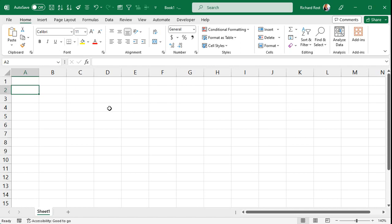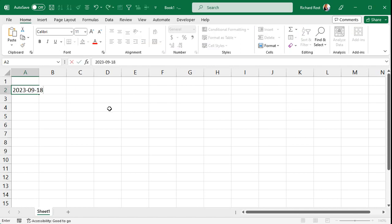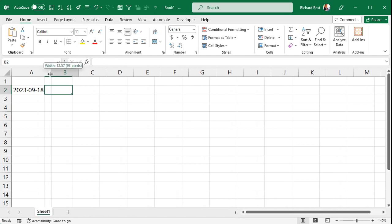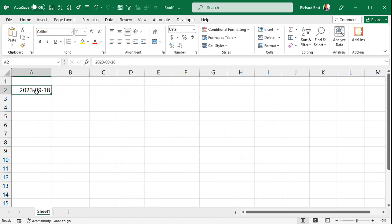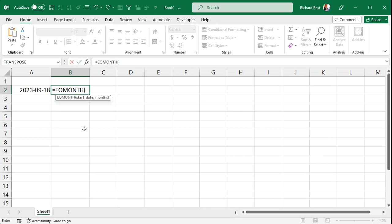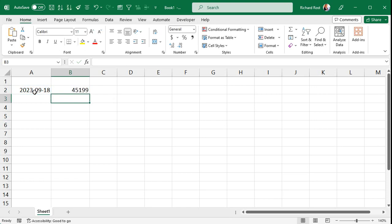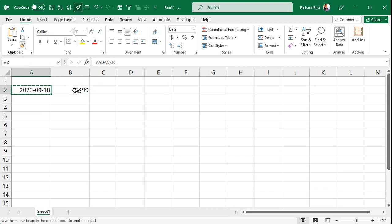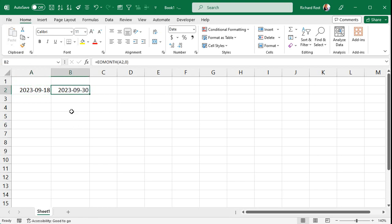First let's take a quick look at how EOMONTH works in Excel if you're not familiar with it. Let's say you've got a date — there's today's date. And let's say you want to figure out what the last day of that month is. We can use EOMONTH: equals EOMONTH. It returns the last day of the month before a specified number of months. So we'll use this as the start date. If you don't want to add any months to it, just put a zero here — meaning don't add another month. Enter. It formats as a number, so we just use the format painter to format it as a date. And there you go — that's the last day of this month.